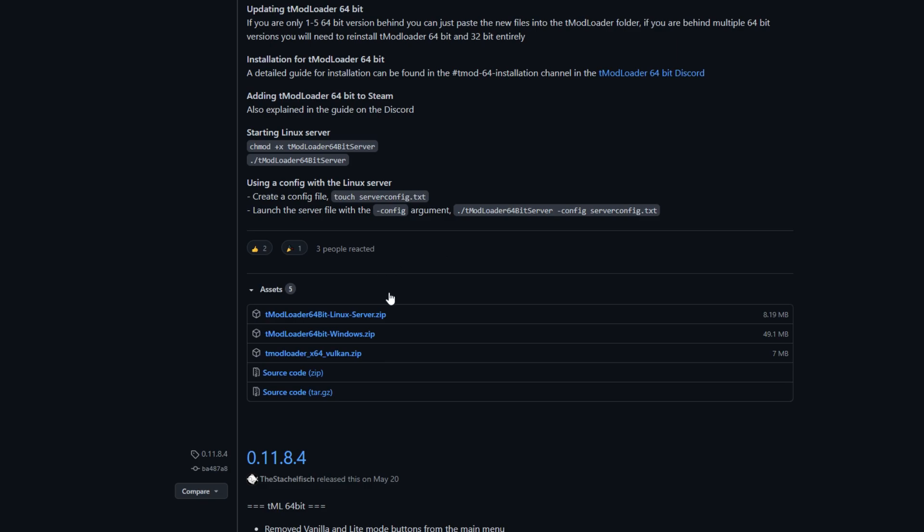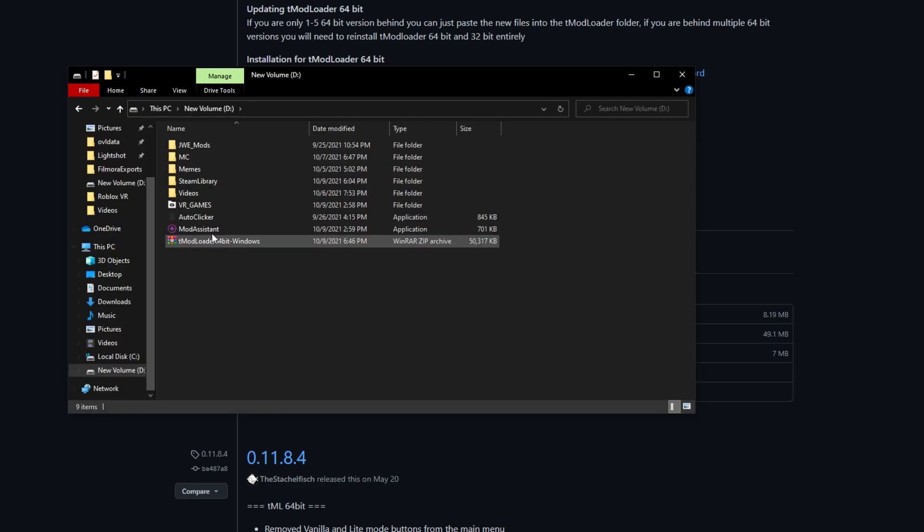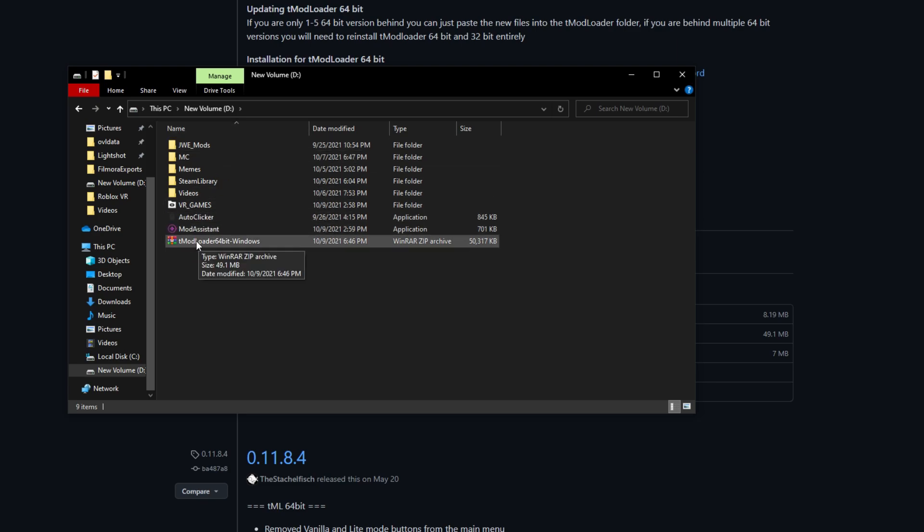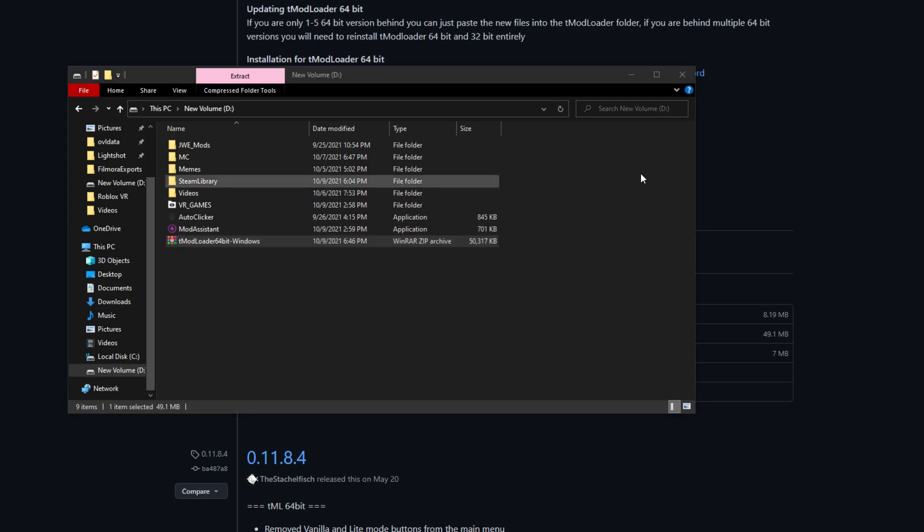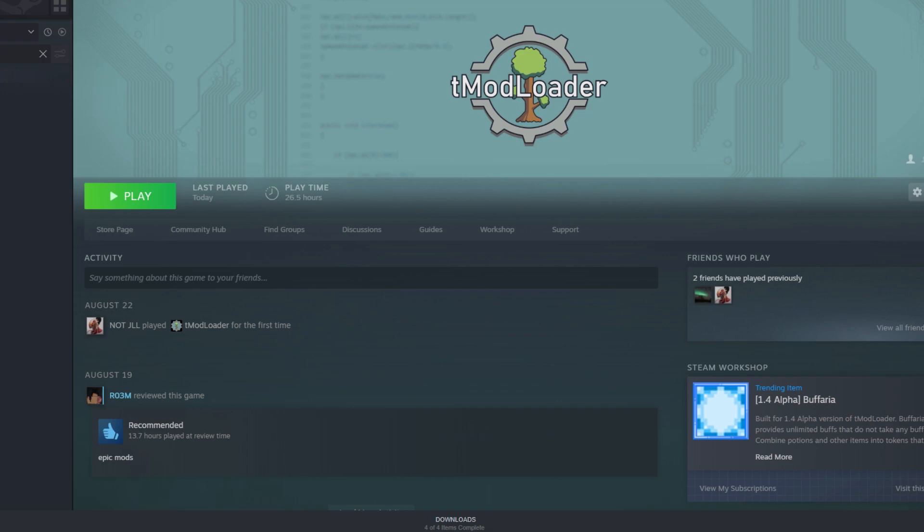I have Windows, so I'm going to click that and wait for it to download. Once you have it in your main area, you're going to want to open it up. I use WinRAR but it's fine if you don't.